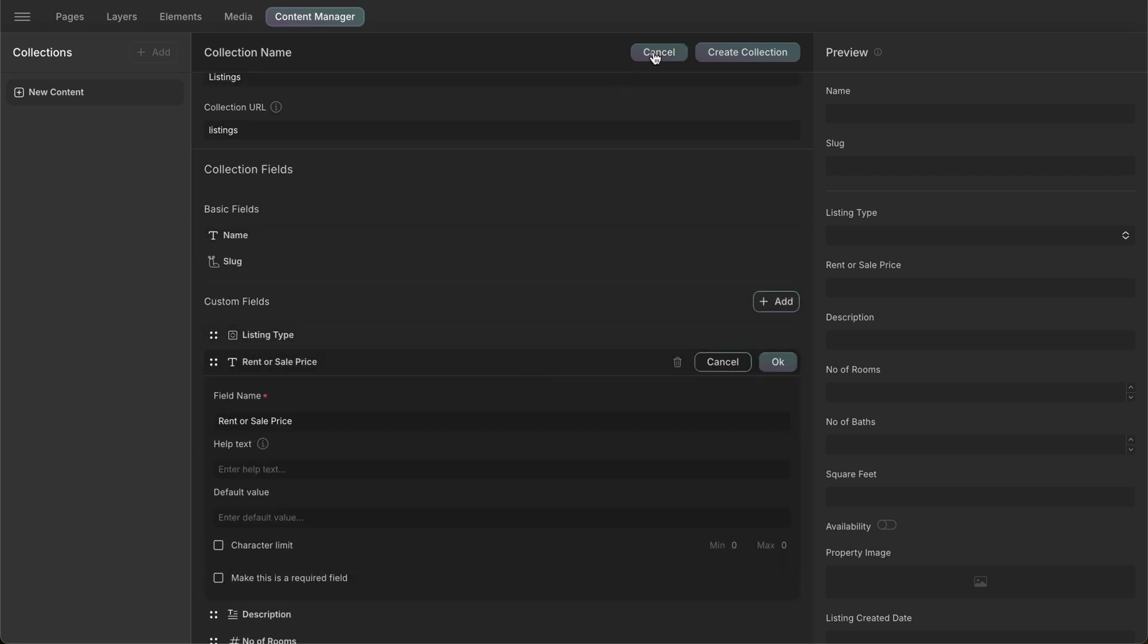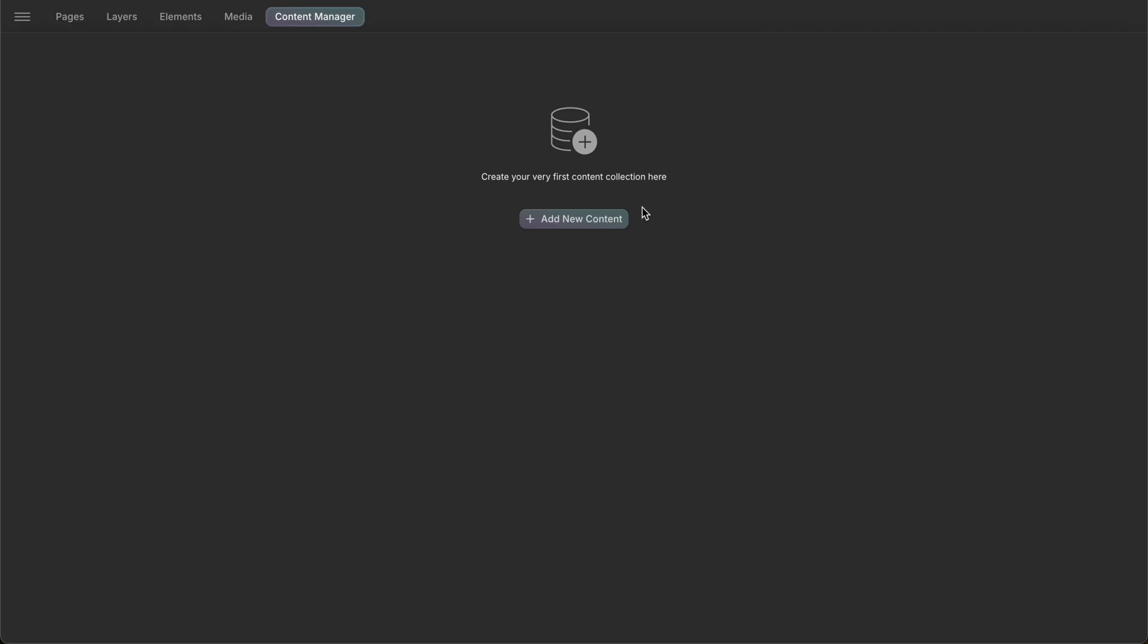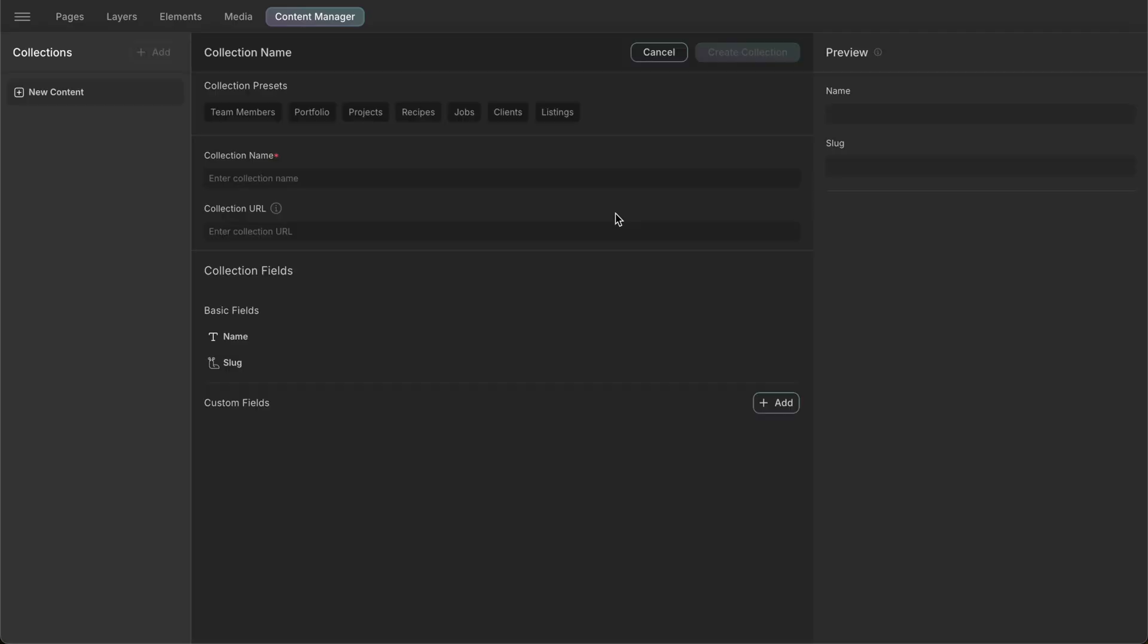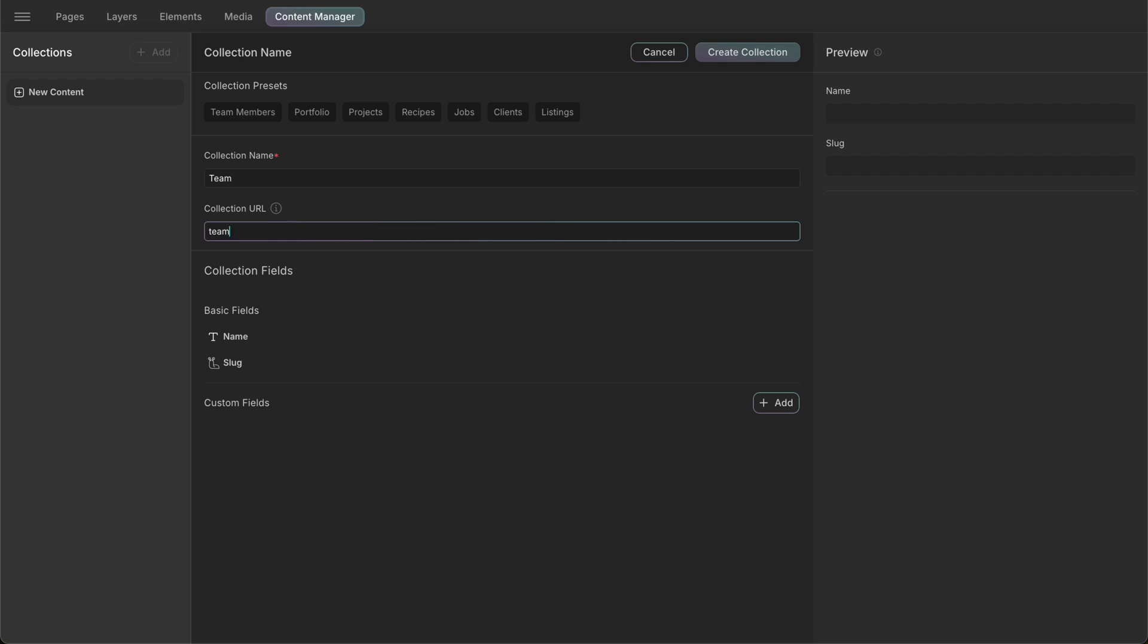Now, let's look into how we can create a collection from scratch. Although we have a preset for team members, let's create one from scratch to show you how you can use custom fields to create any collection you want. Firstly, we have to give our collection a name in the collection name input box. We'll name our collection team and also set the collection link.